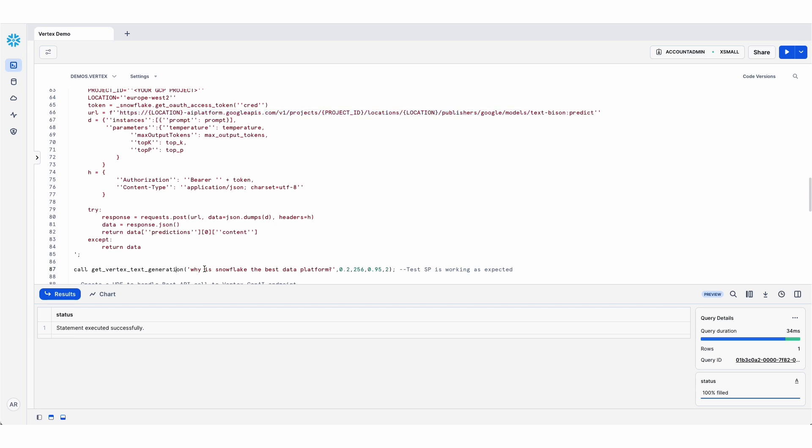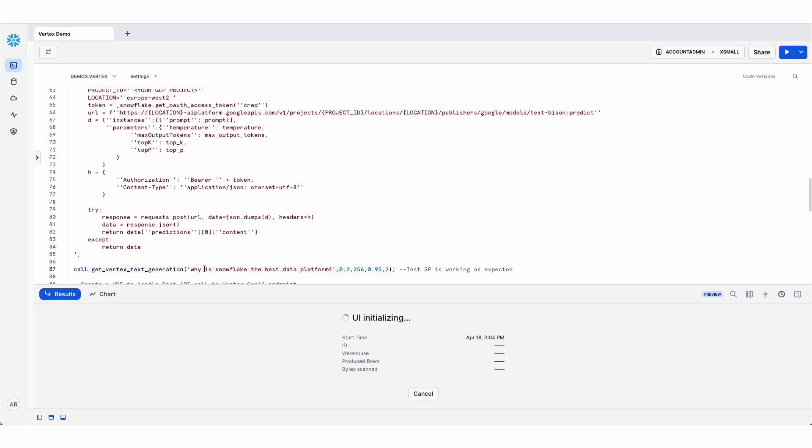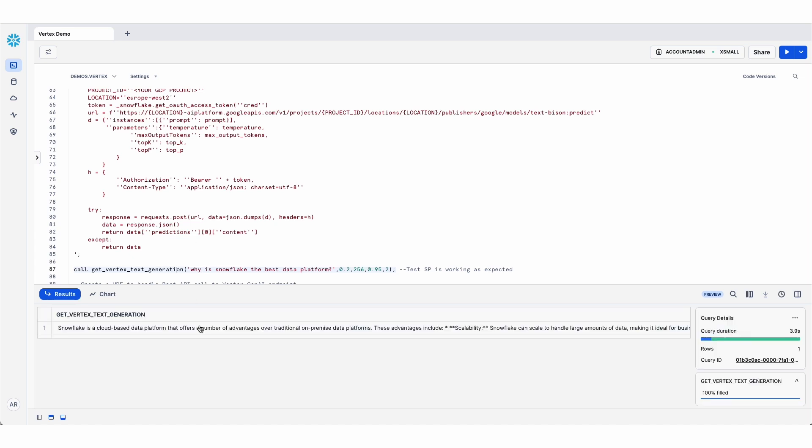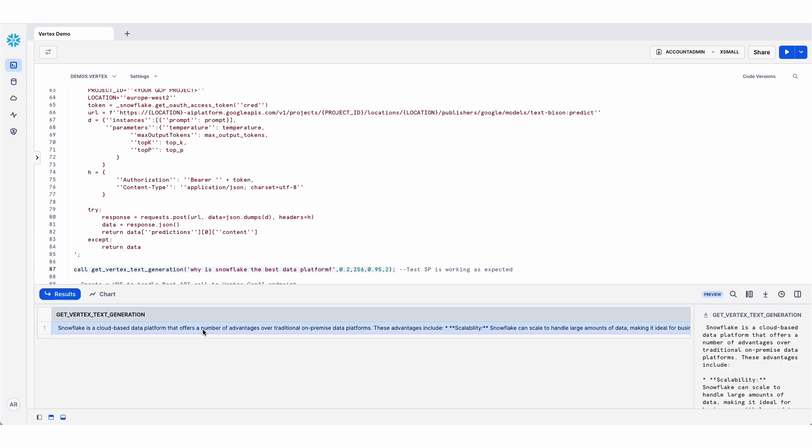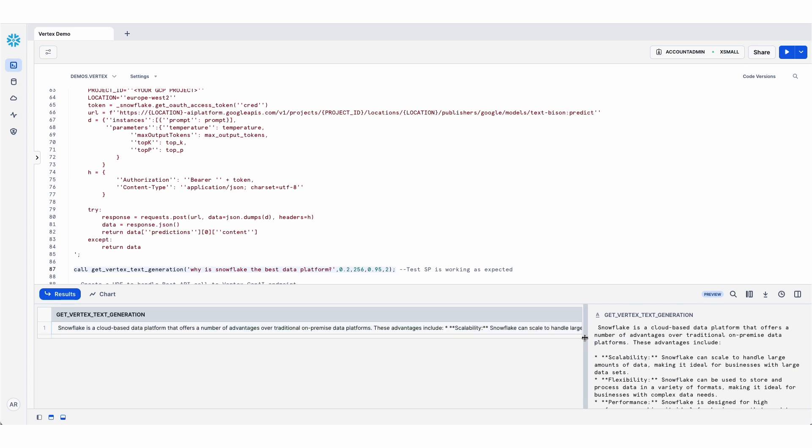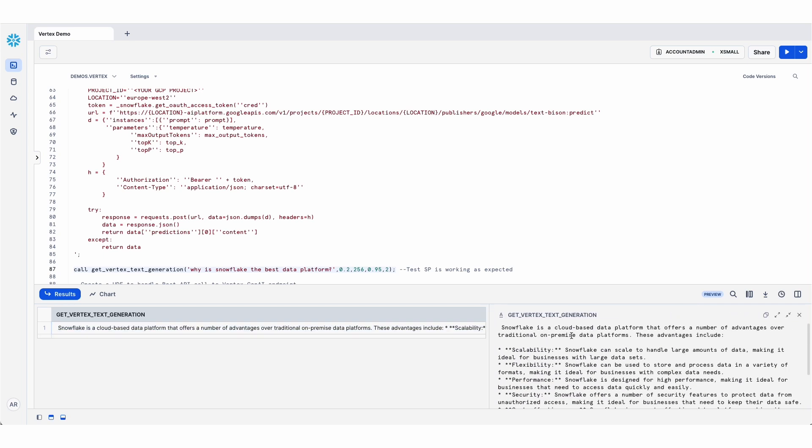So if I run this from the SQL worksheet itself, just to test that it's running, here we go. I've just called that stored proc and this is a response that's coming back from Vertex AI.